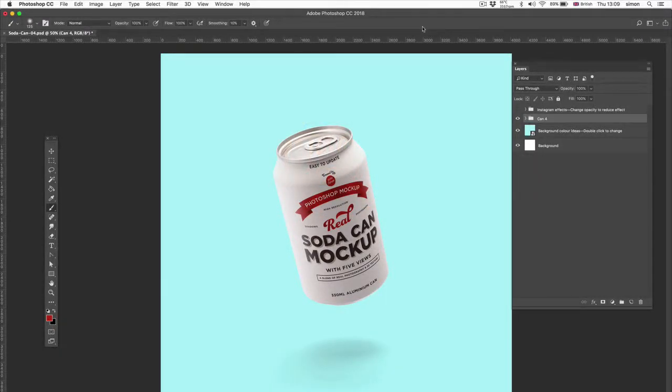Hi, welcome to my Real Soda Can mock-up. What makes this mock-up different? It combines real photography with Photoshop 3D.